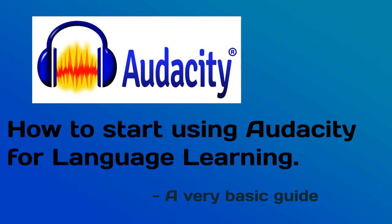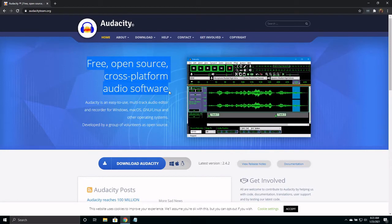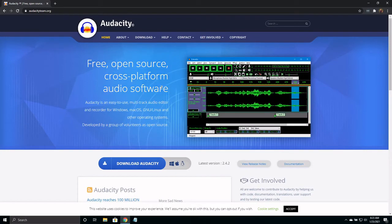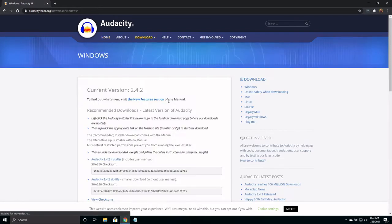Audacity is an amazing tool for learning a language, and it's completely free. I will do my best to show you how to use the program to improve your learning.